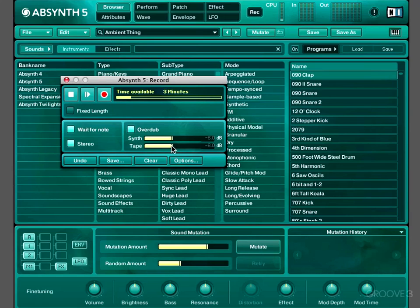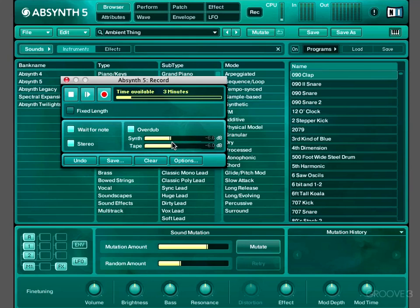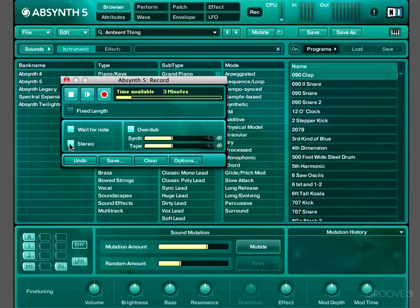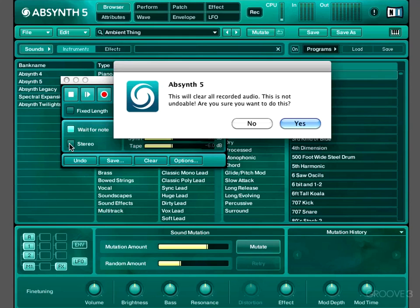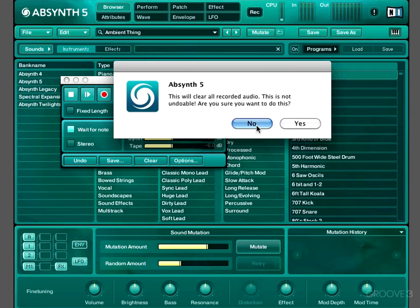We can use these sliders to determine how it's mixed when we make an Overdub. Tape determines the level of the recording that we've made. Synth determines the level of the recording we're about to make, because it determines the level of the synth going in. We can switch between stereo and mono recording with this button. However, if we've already made a stereo recording and we try and click that button, Absynth will say this. So if you want to make a mono recording, make sure you've disabled that stereo button before you record anything, because otherwise you'll have to clear what you've recorded.